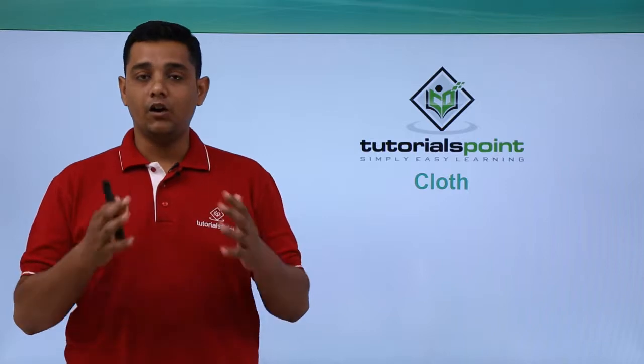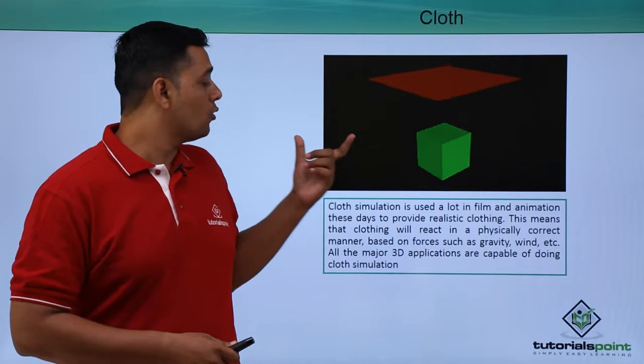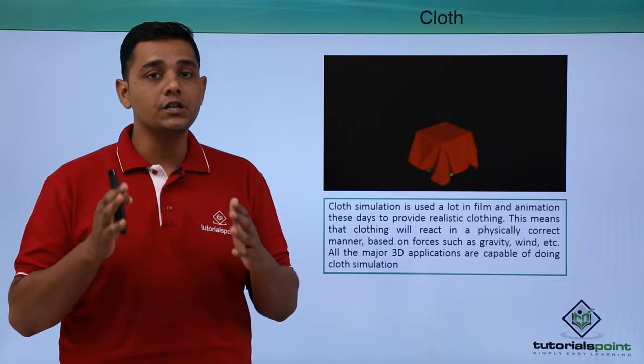Hello friends, in this video we are going to see cloth simulation. Cloth simulation is used a lot in film and animations to provide realistic clothing.